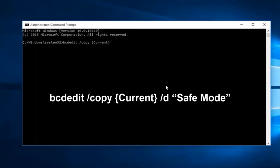Then we're going to do another space forward slash lowercase d. Now you want to do a quotation mark and type in safe mode.